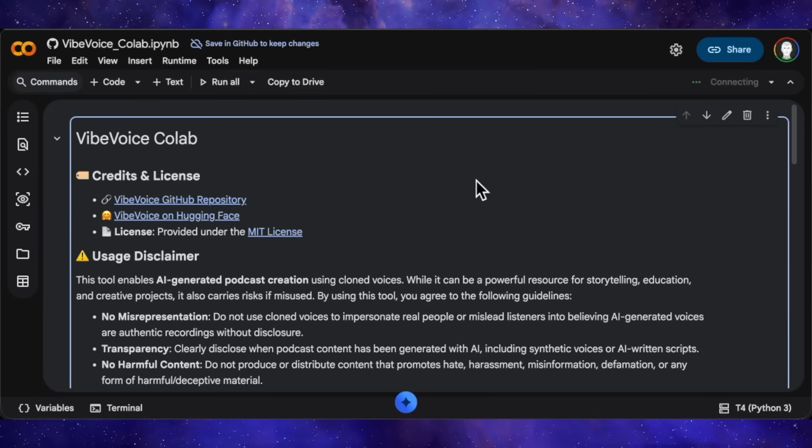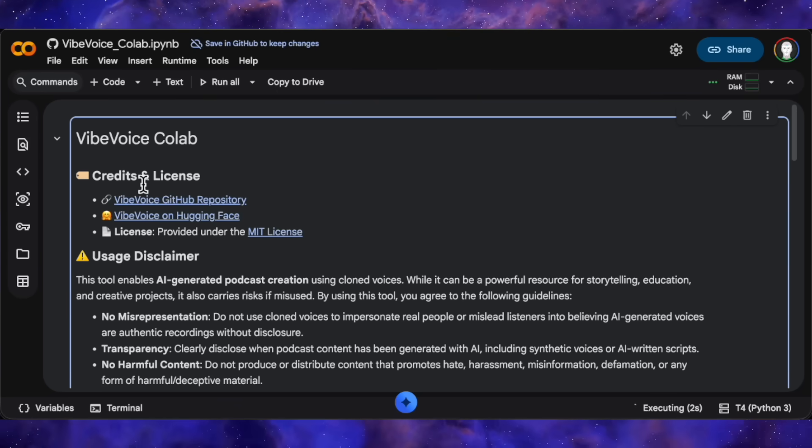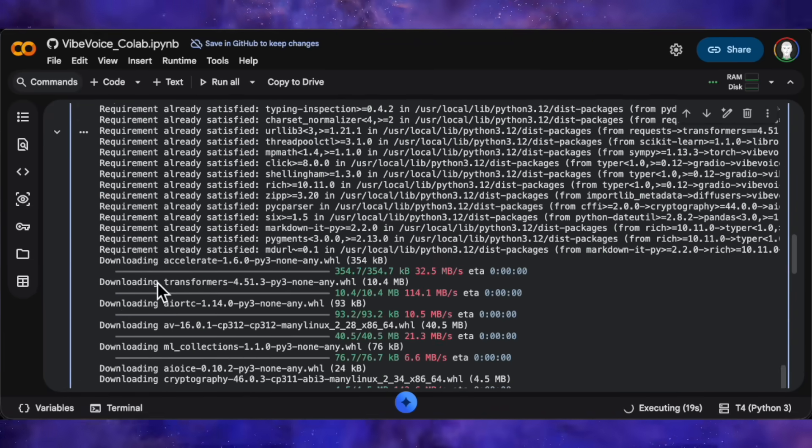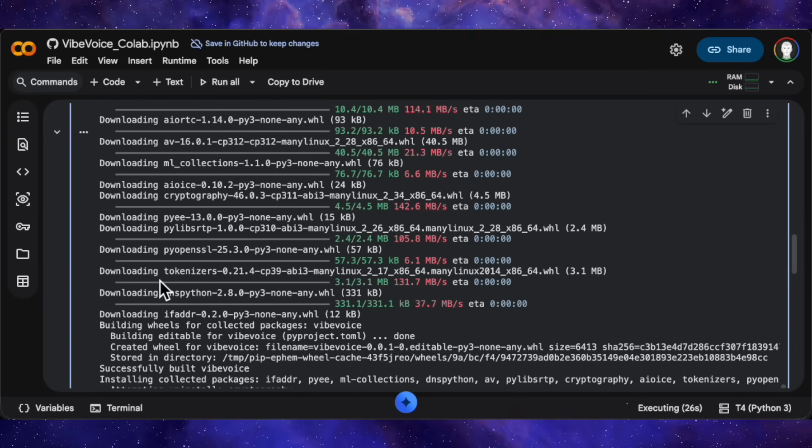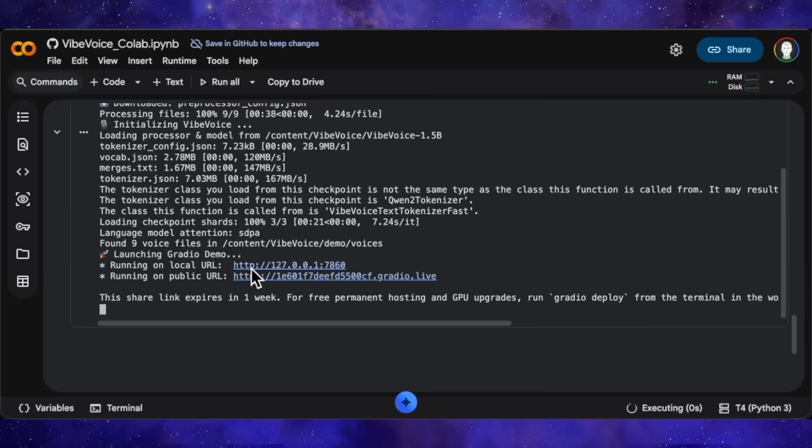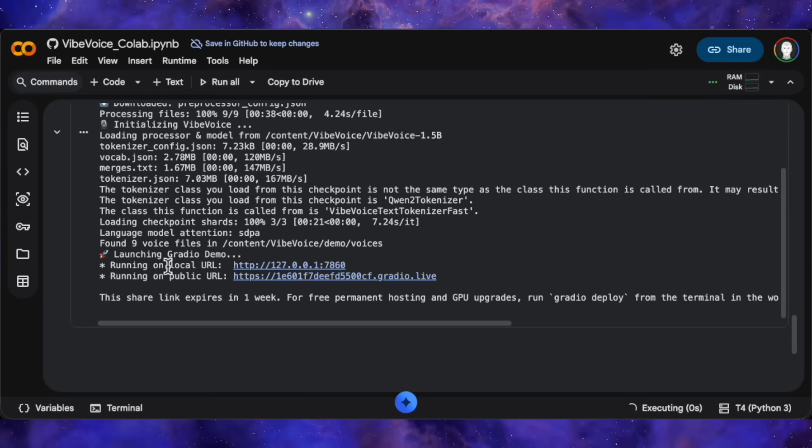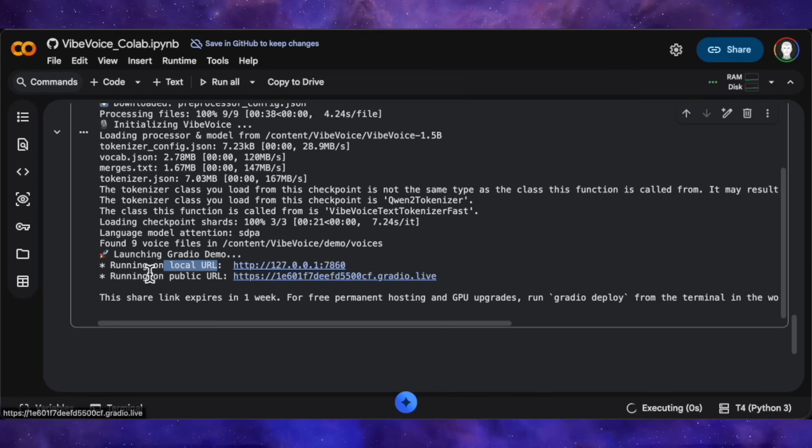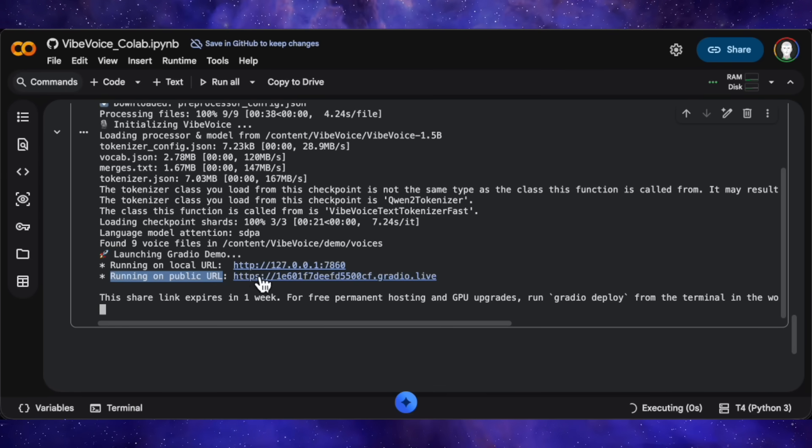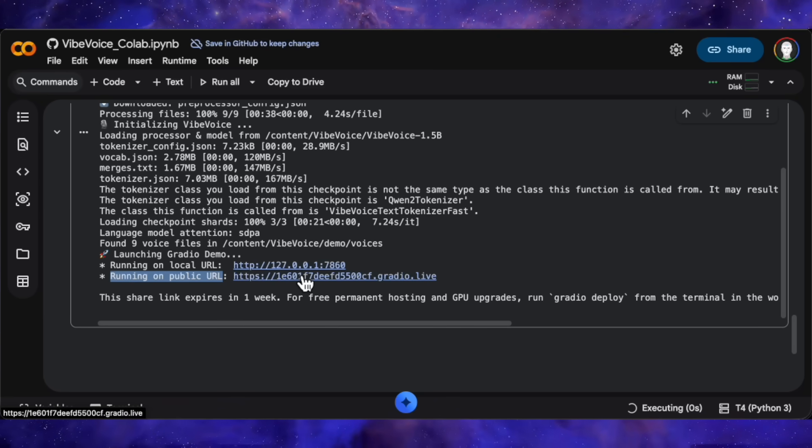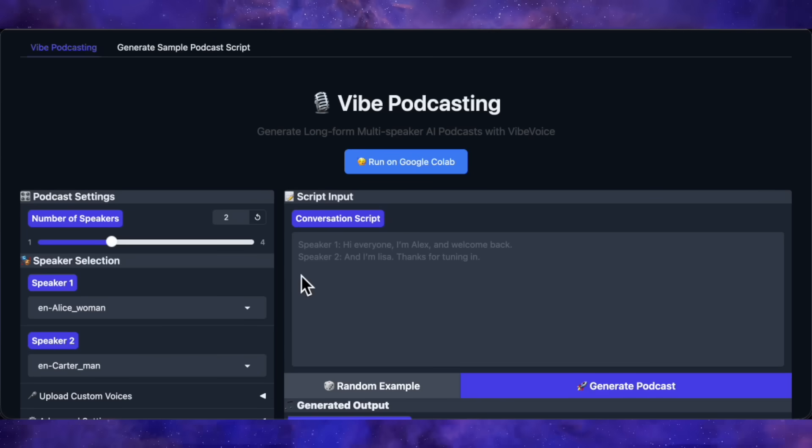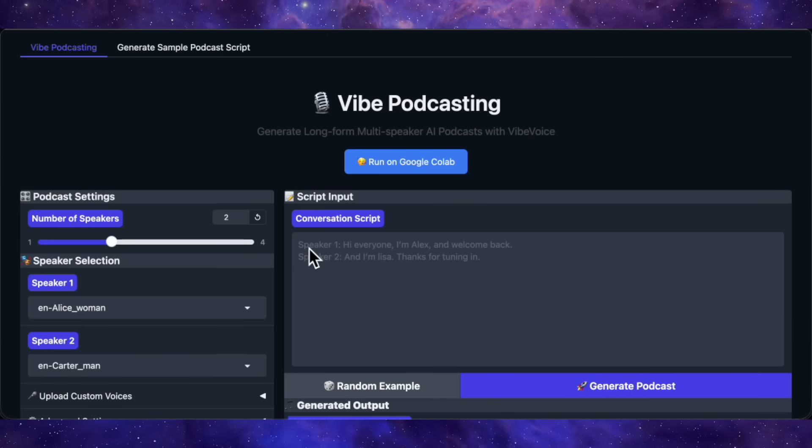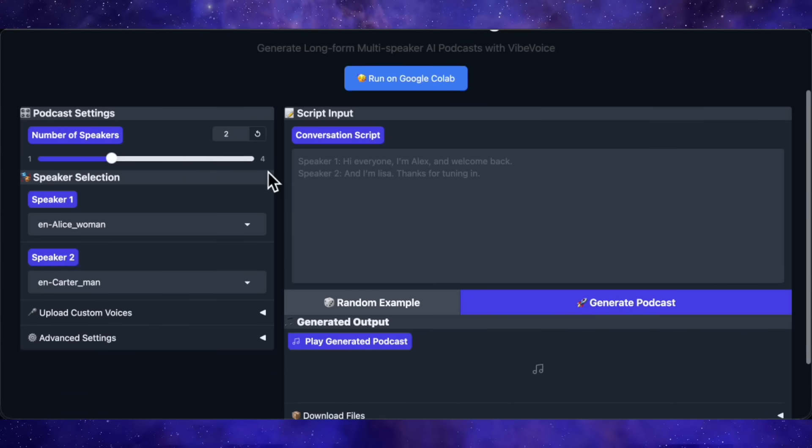First, it connects to a free T4 GPU. Then it clones the GitHub repo, installs all the requirements, and downloads the model. The whole thing wraps up in about a couple of minutes. Once that's done, you'll see two Gradio links pop up. One's a local URL, which we don't need since we're running this in Colab. The other is a public URL, and that's the one we want. The cool thing about the public URL is you can access it from any device anywhere while the Colab session runs in the background. So I'll click that, and just like that, we've got our live Gradio demo up and running.